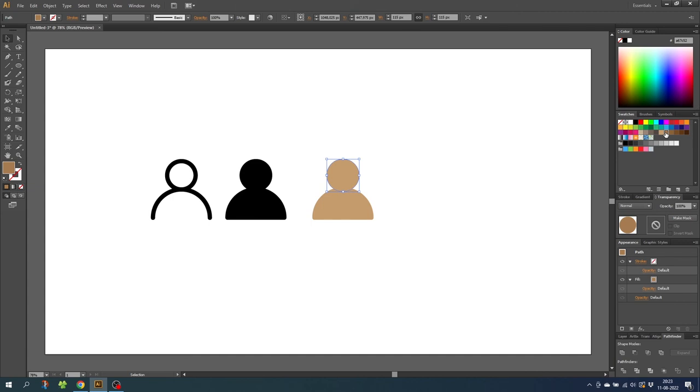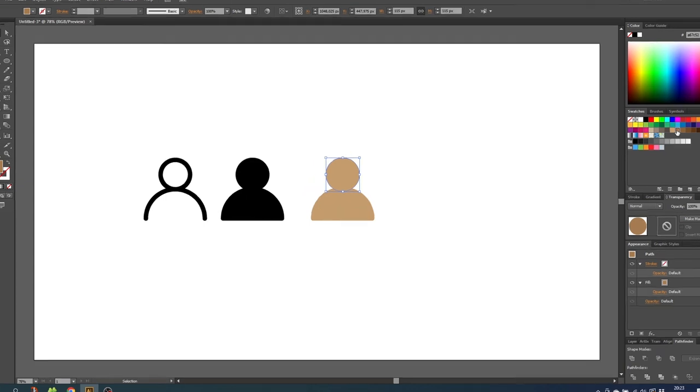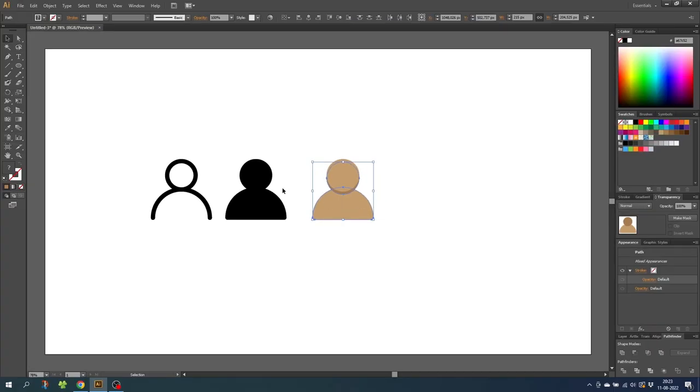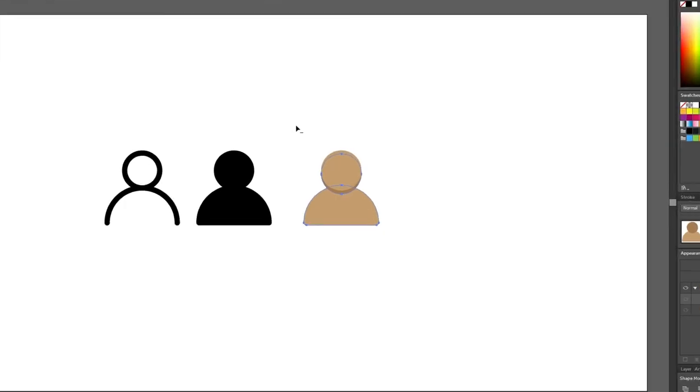Then with the arrow keys, simply nudge it down. I will nudge it down one time while holding down the shift key. Then while still having the shadow selected, hold down the shift key to also select the body. Then go to the shape builder tool. And while holding down the alt key to get this minus sign next to the cursor, simply subtract this part of the shape.